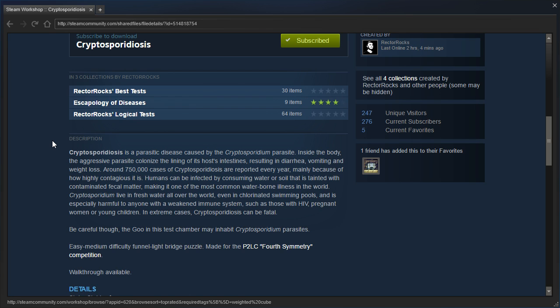Cryptosporidium live in fresh water all over the world, even in chlorinated swimming pools, and is especially harmful to anyone with a weakened immune system, such as those with HIV, pregnant women, or young children.